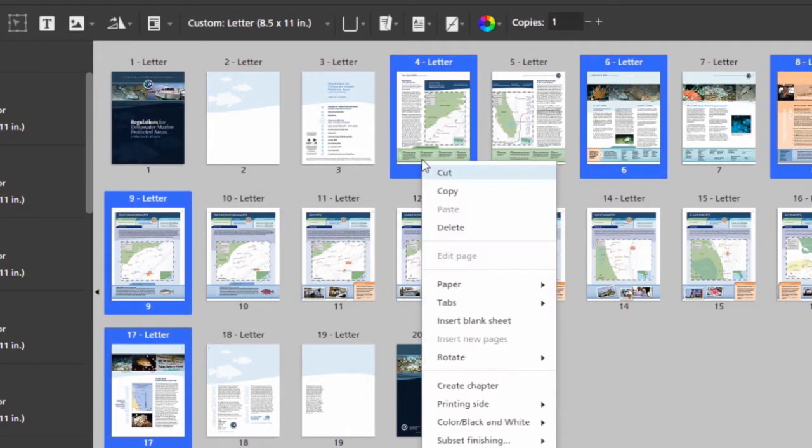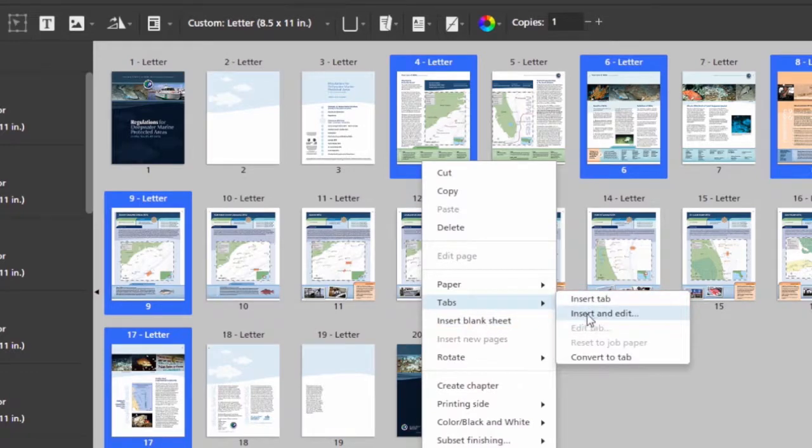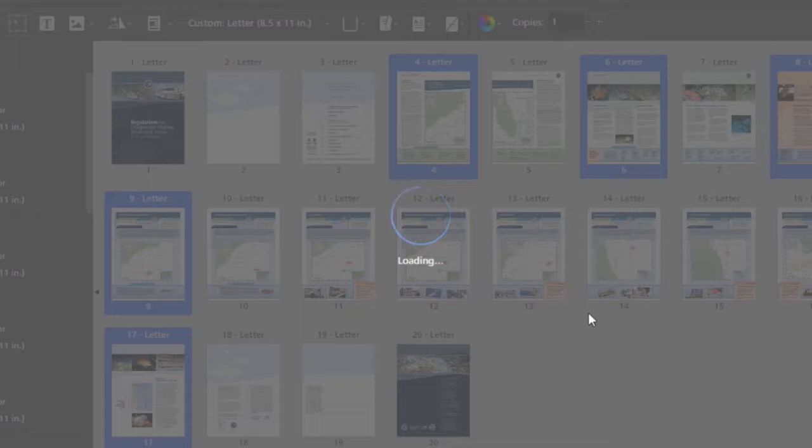Then I'll right click and insert tabs. I can click insert and edit and it'll take me right to the page where I can type on the ear of these tabs as well.